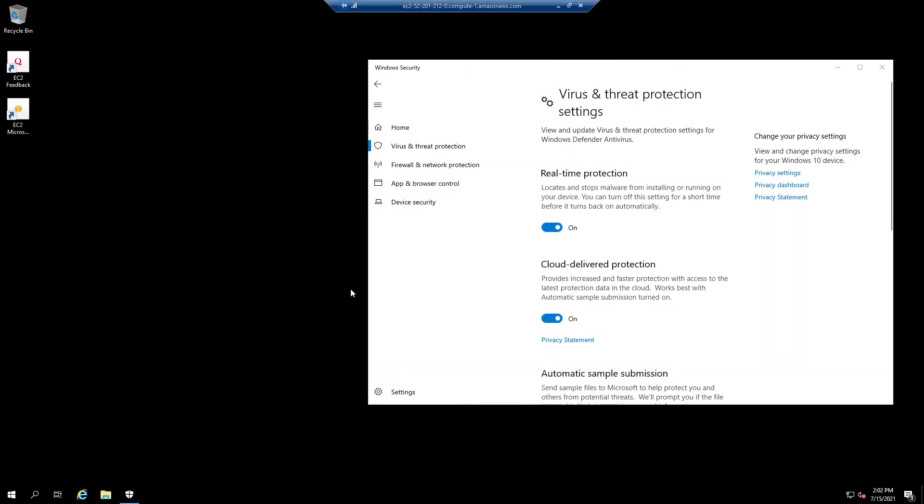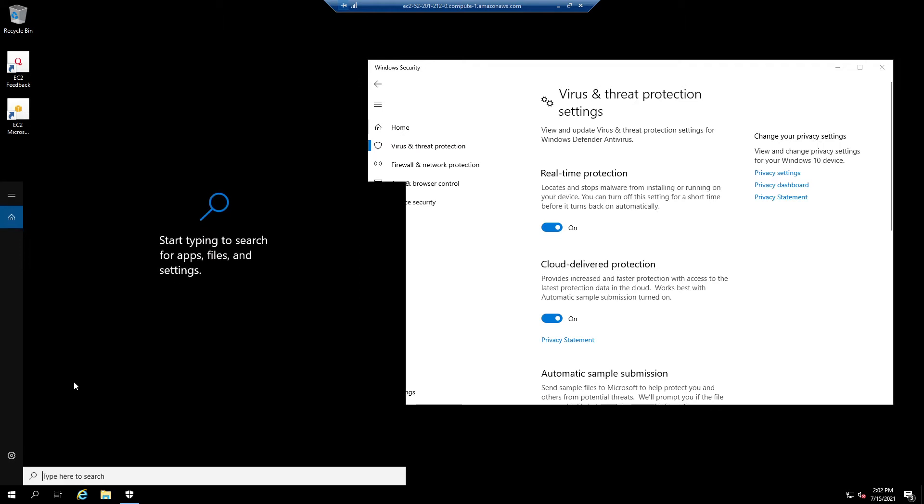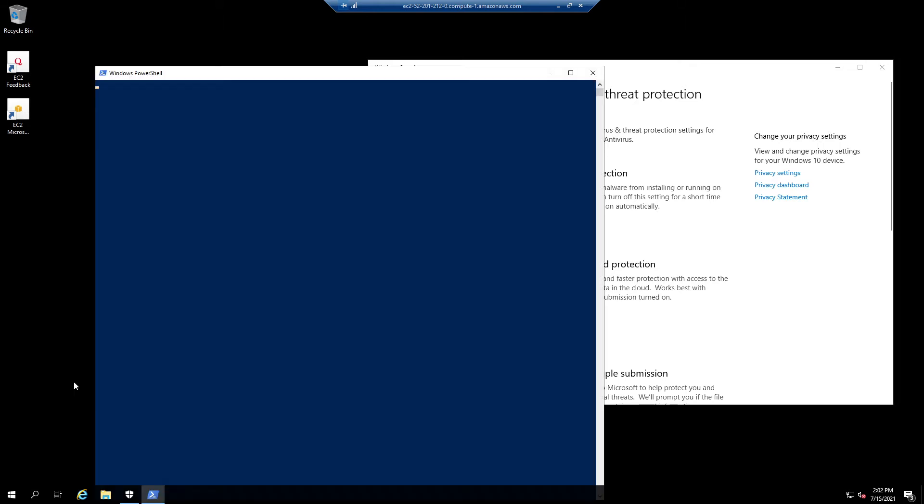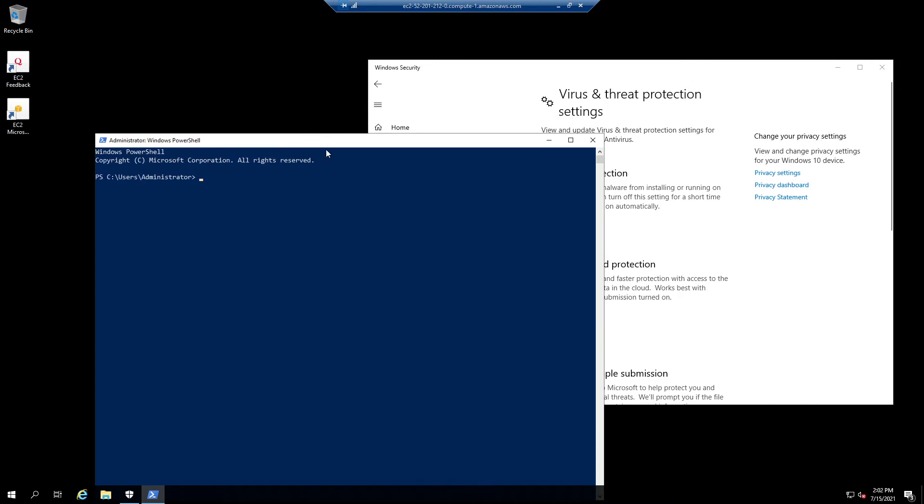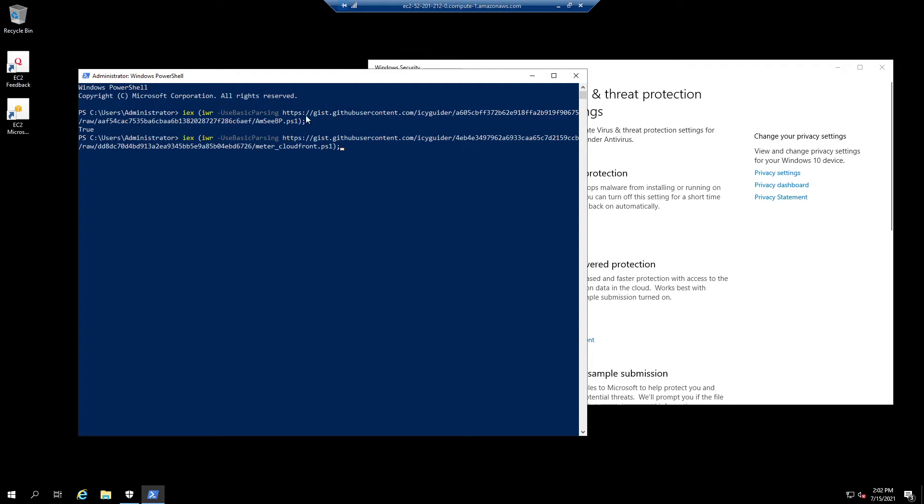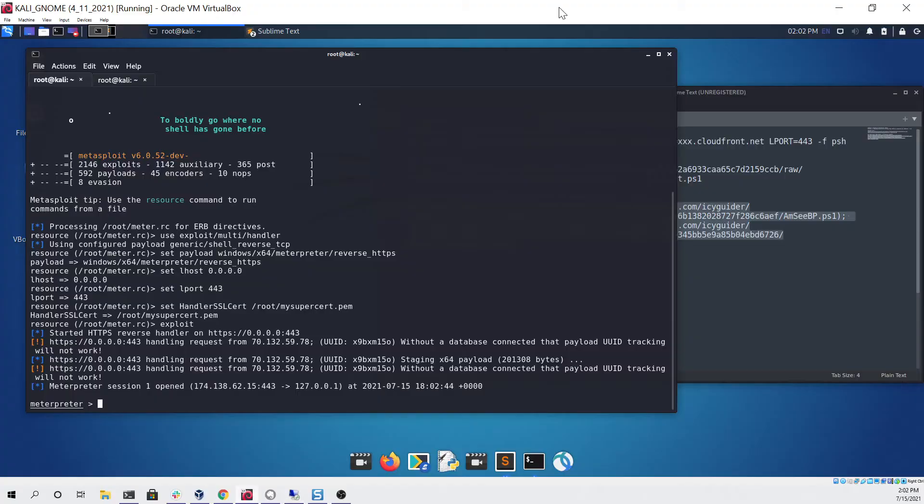Here we are. We can see that real-time protection is turned on, cloud delivery protection is turned on. Now if we go and open up a PowerShell terminal and paste these two commands in, you'll see the first one runs and that's our AMSI bypass which will return true. Then the second one is our Meterpreter PowerShell reverse shell. If we click enter and then go back to our Kali Linux machine...